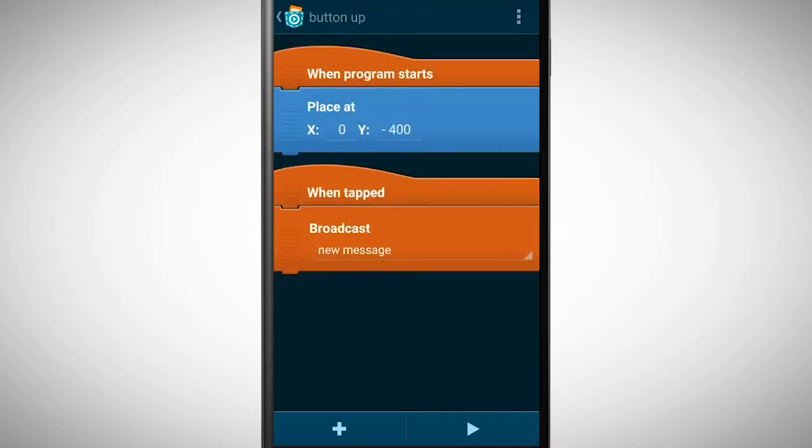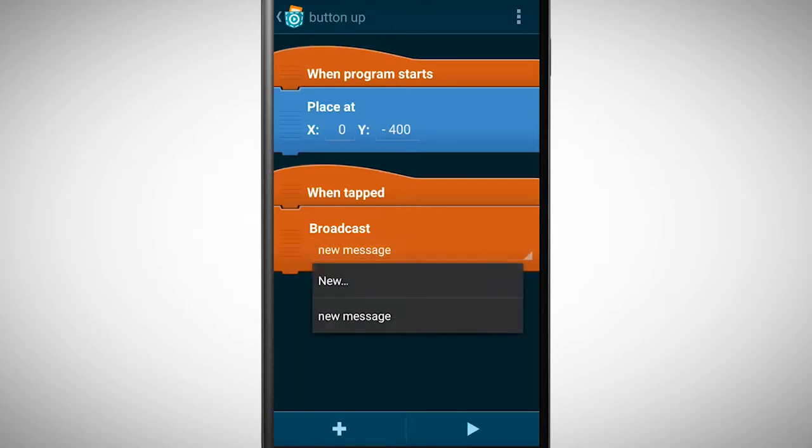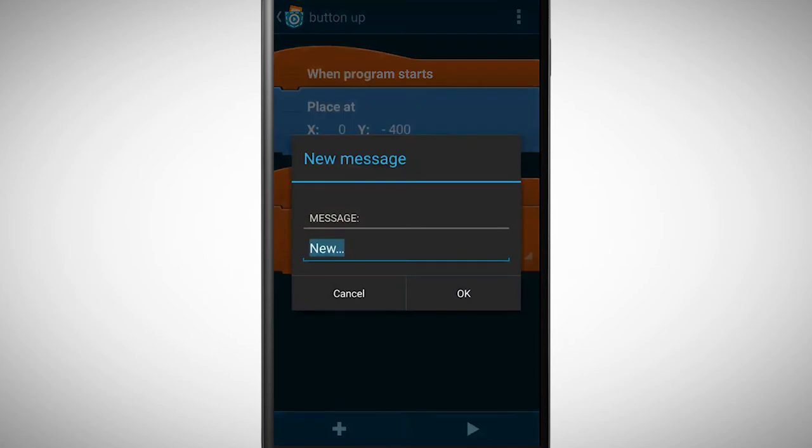The message which will be broadcasted isn't defined yet. For this reason I tap on new message and new. In my case the message should be move up.